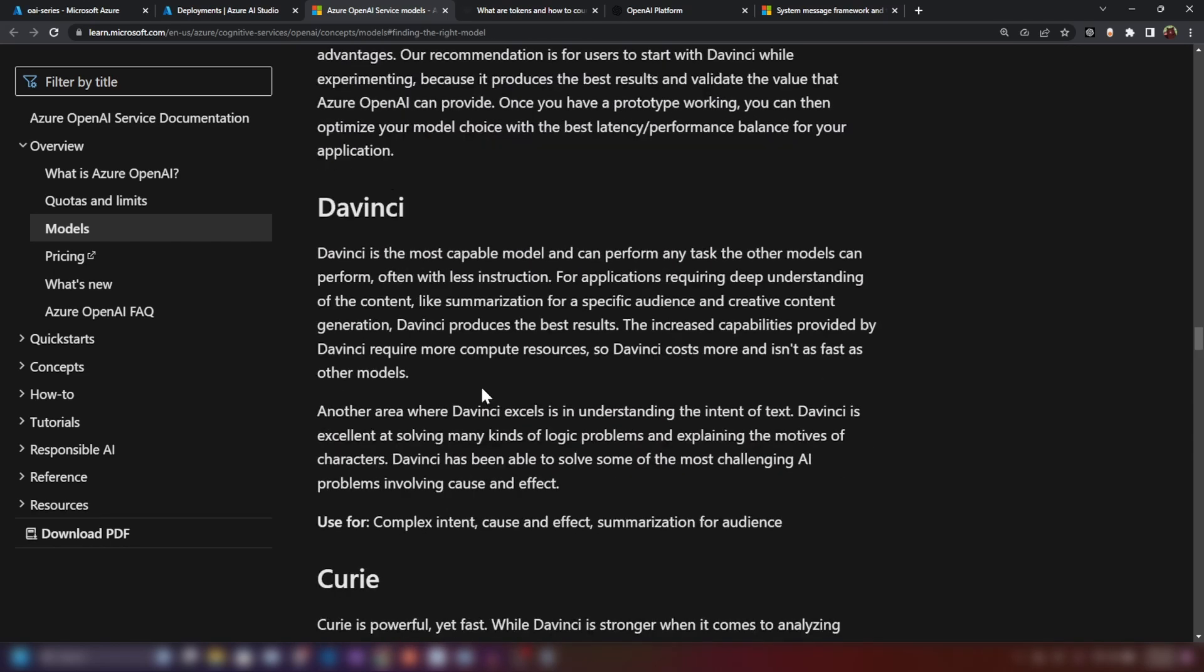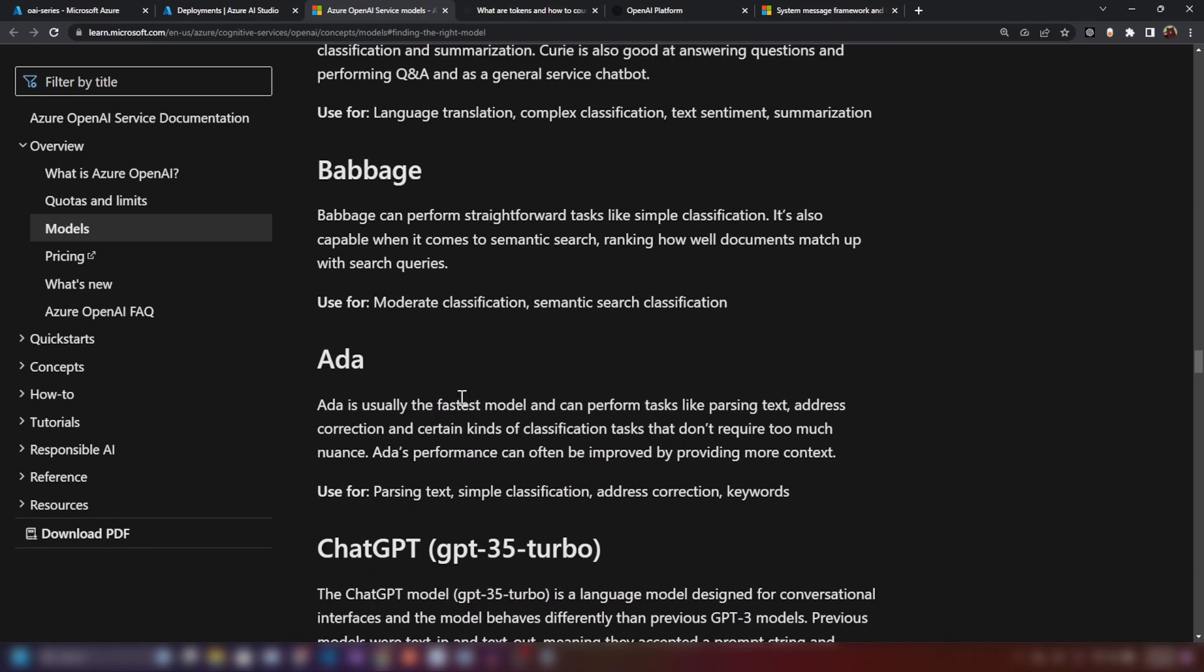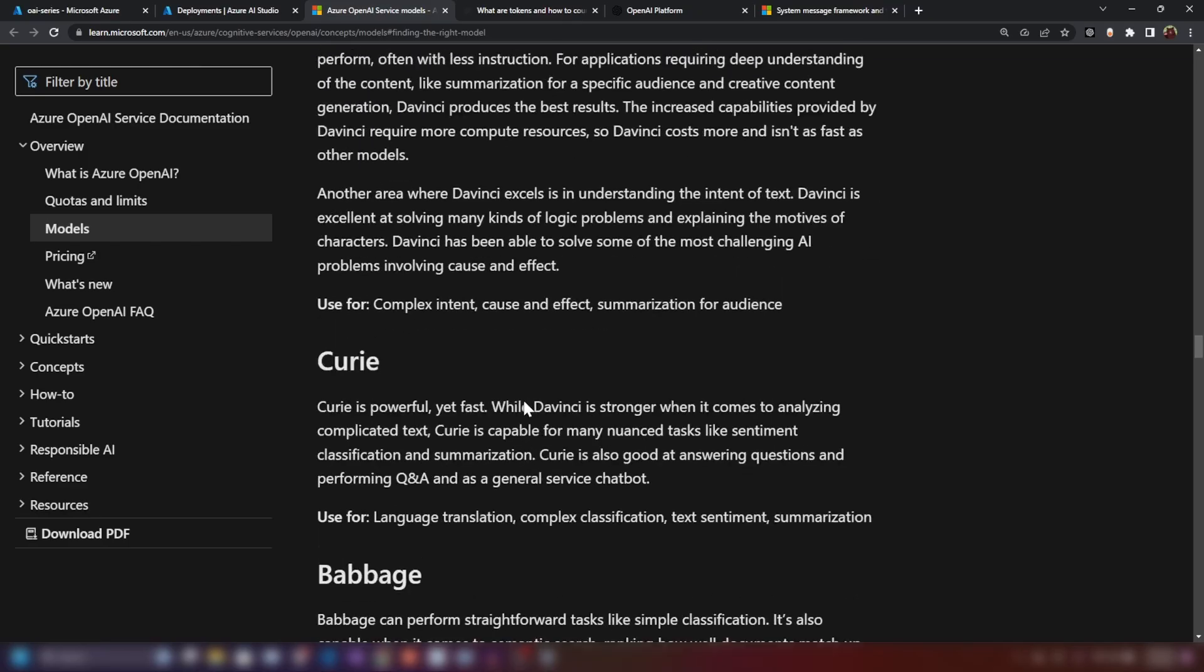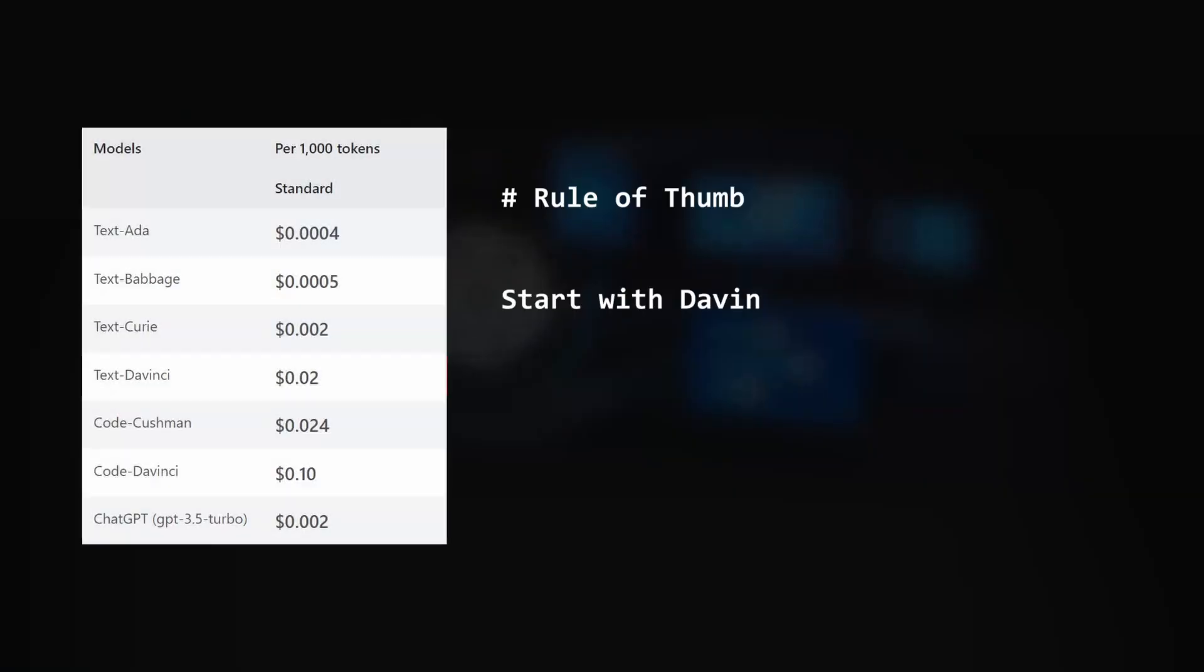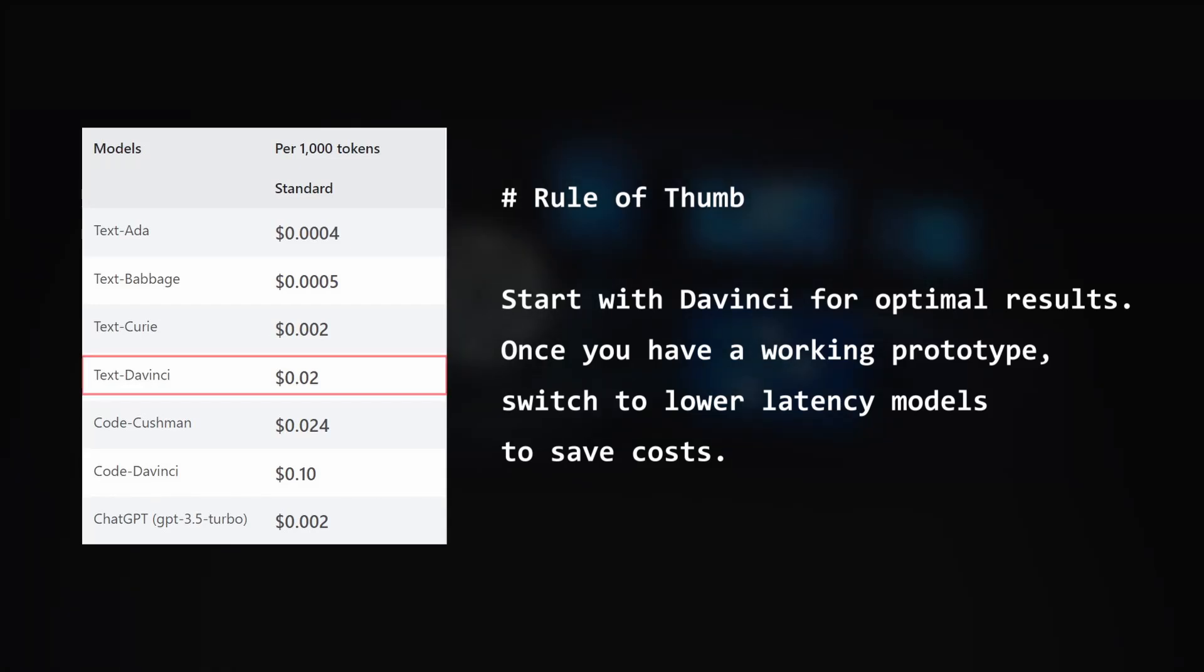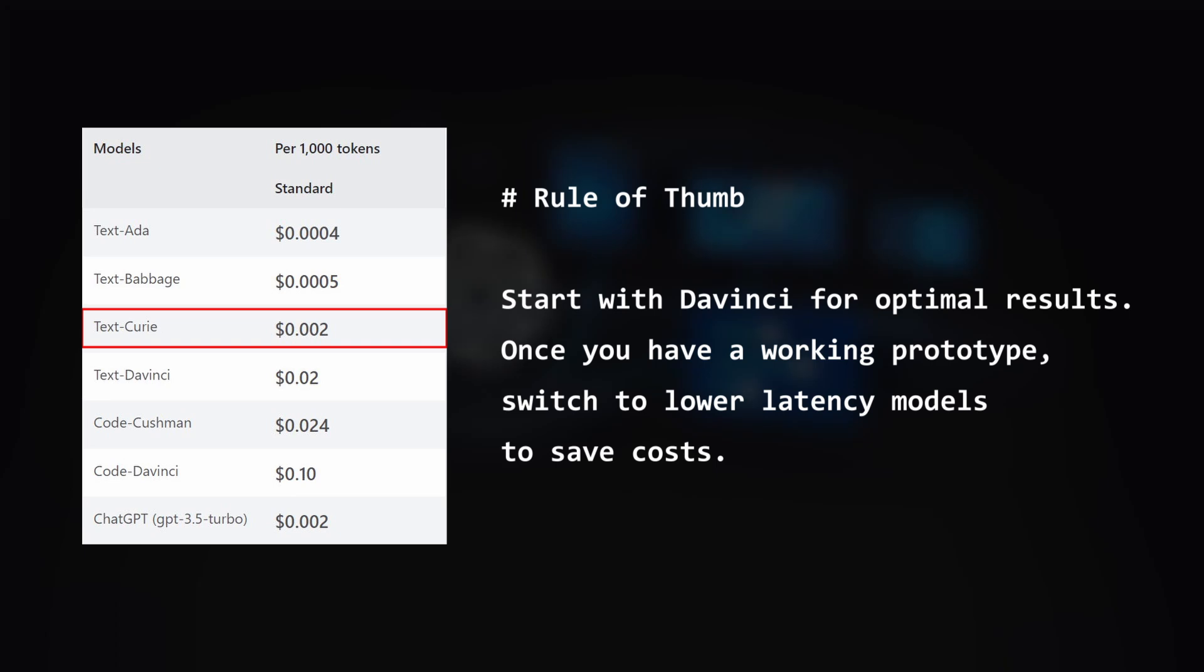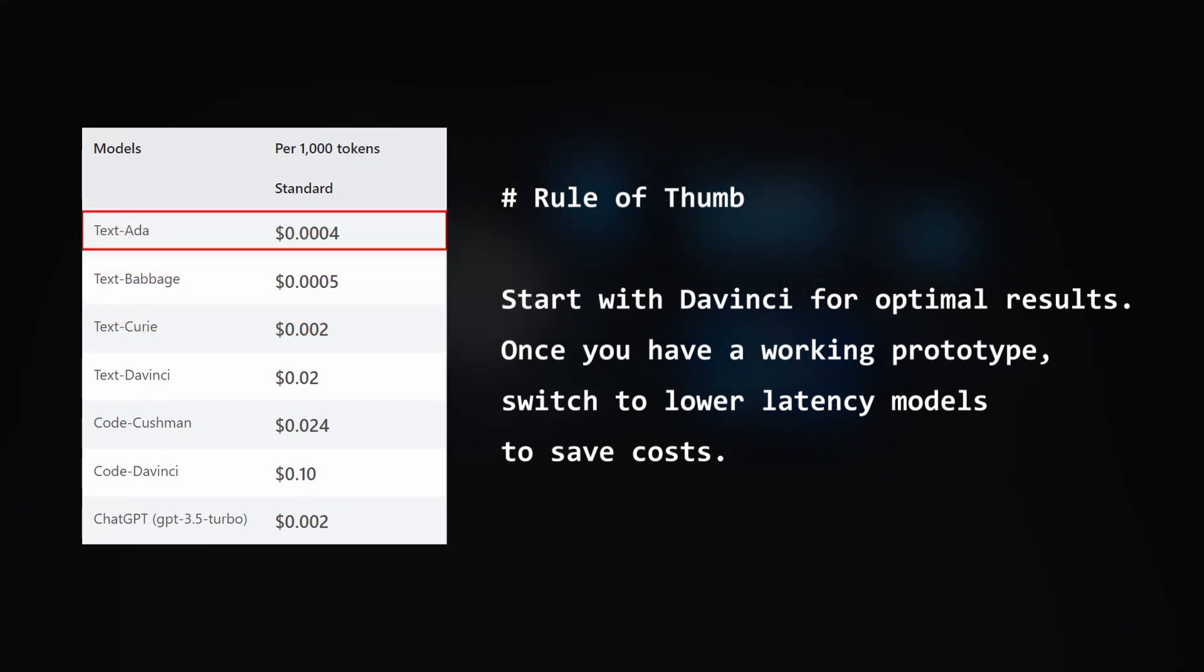And DaVinci is the most capable model that can perform any task that the other models can perform with often with less instructions. ADA is the least capable model but that is the fastest model. When choosing a model for your work to get your things done, the rule of thumb here is that you should start with the most capable model. In this case, it is DaVinci. Because it produces the best results and you can validate it and once you have a working prototype, you can go down and find the perfect balance when it comes to latency and performance for your application.